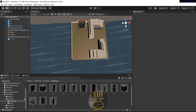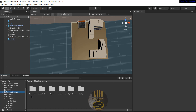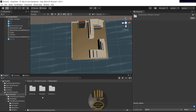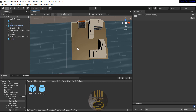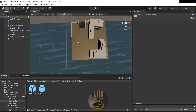The next thing we want to do is add a first-person controller. I'm going to go into Standard Assets, then Character, and grab the FPS controller so I can use it to walk around the scene.